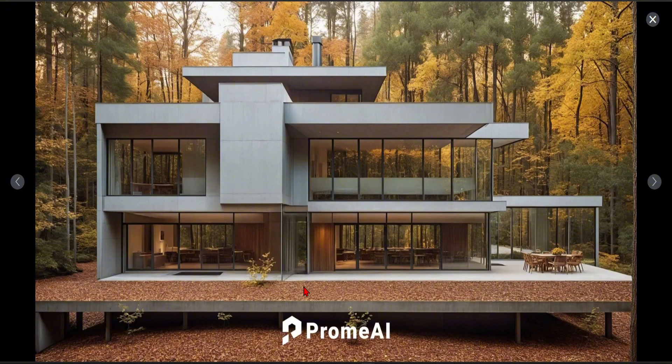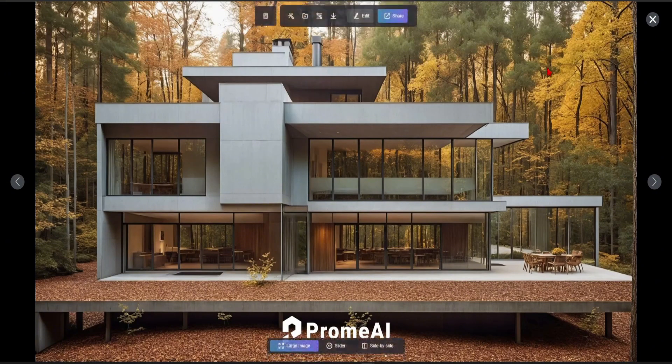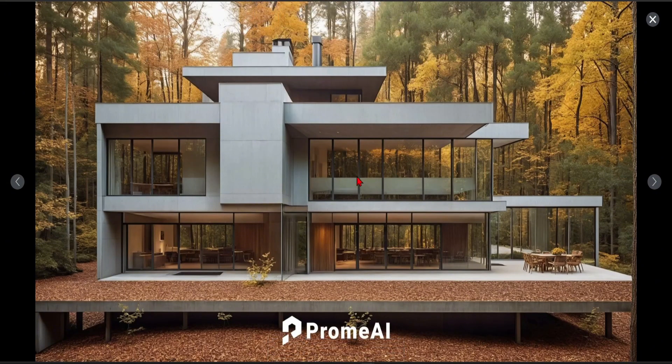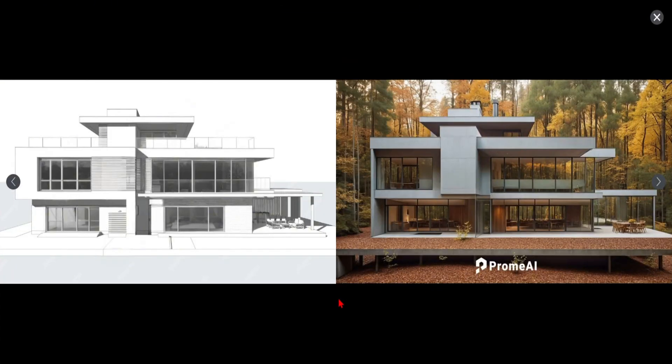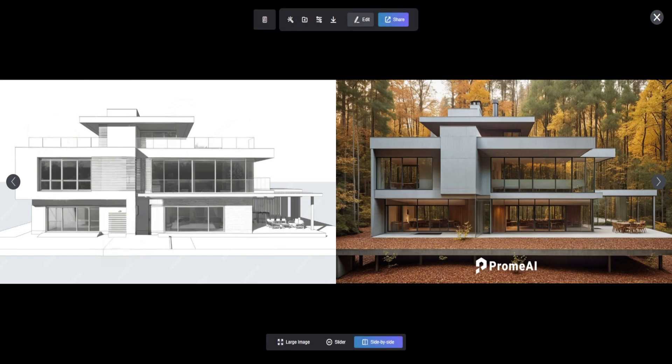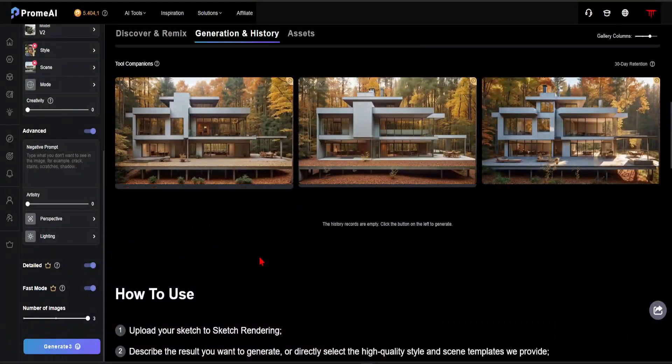Thanks to Promeai, creating such realistic and high-quality renders in a short time is very easy. This feature will be very advantageous in the design phase of your project, helping to turn your dreams into reality.